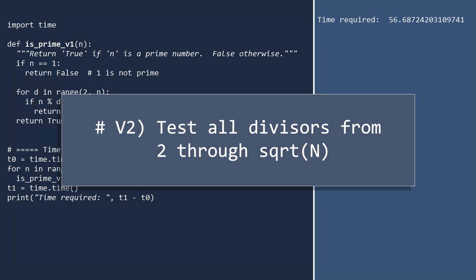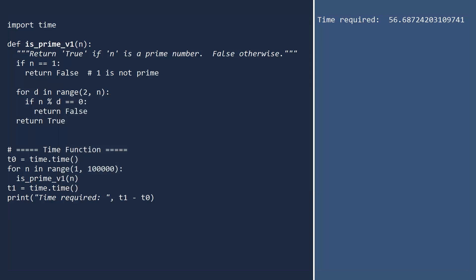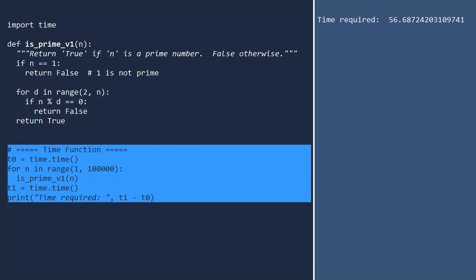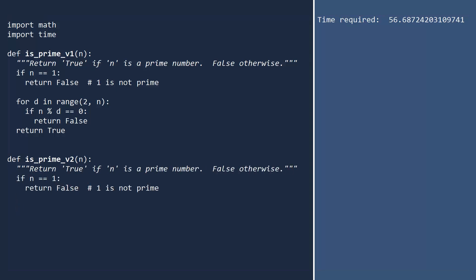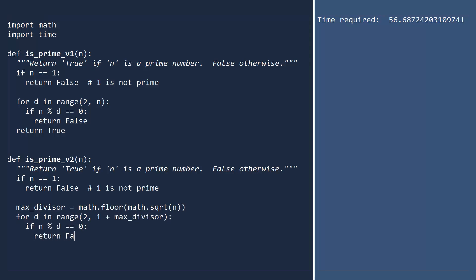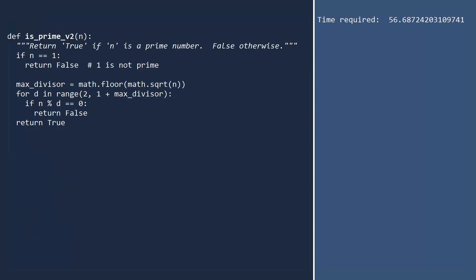For our second version, we will only test divisors from 2 up to the square root of n. In the event the square root is not a whole number, we'll just round down. Since we'll be taking square roots, we need to import the math module. To find the largest possible divisor we'll test, take the square root of n, then round down using the floor function. Since we want to be sure to test this number, we have to add 1 to the range function.